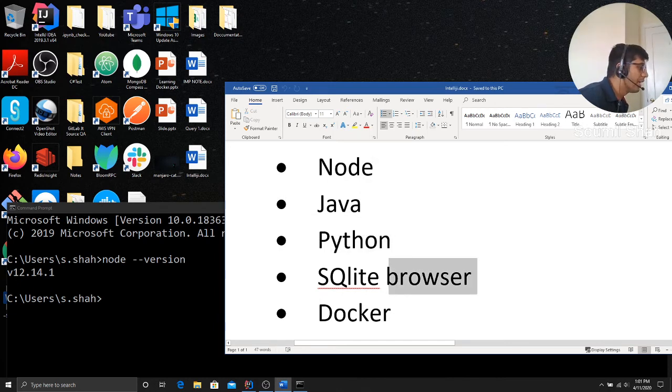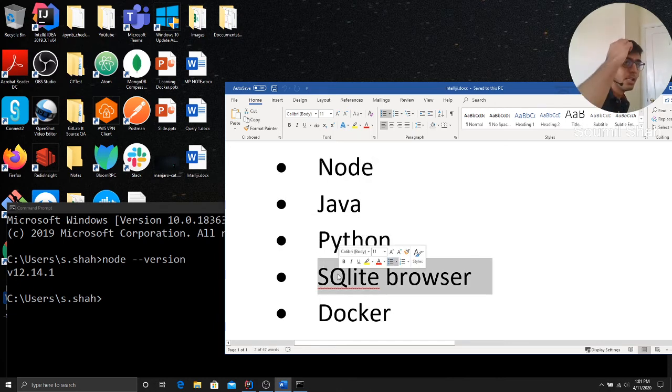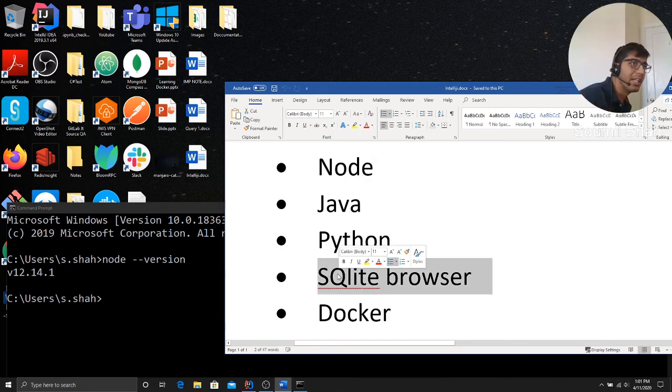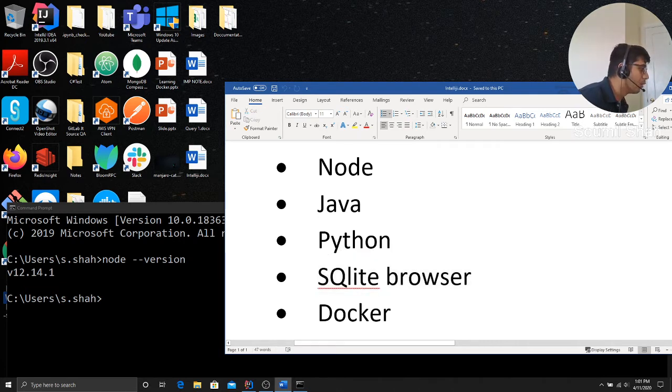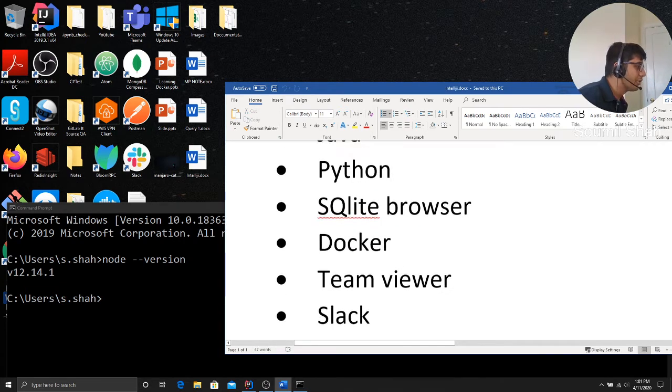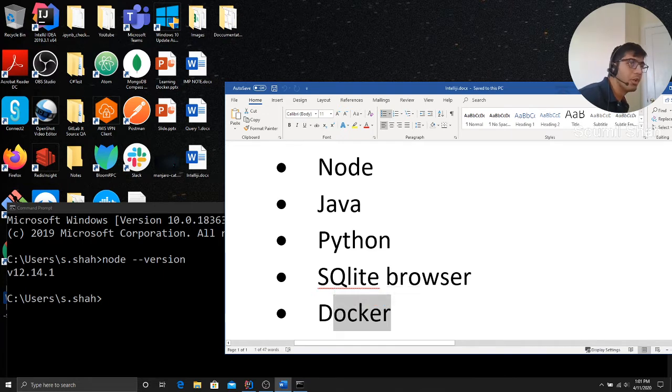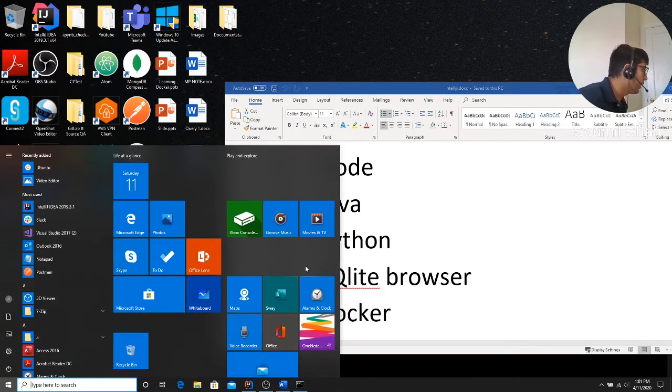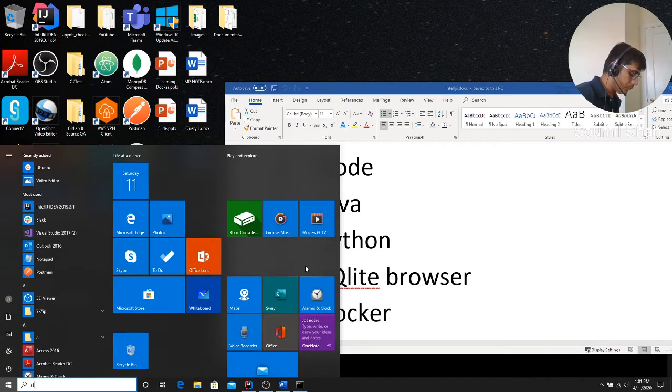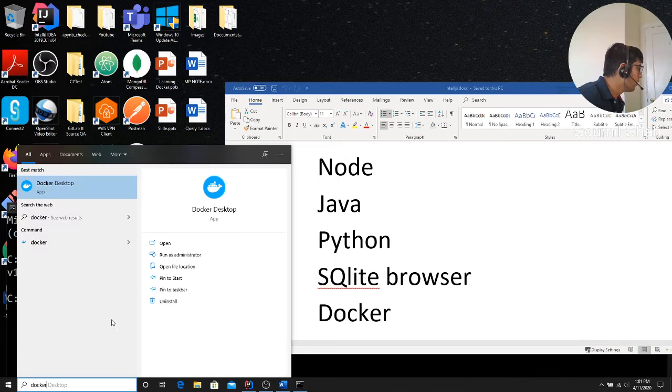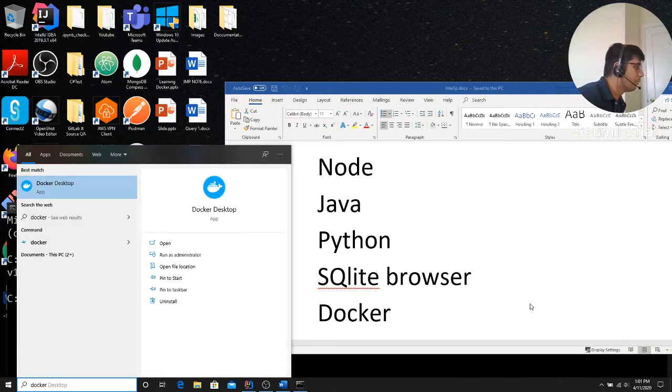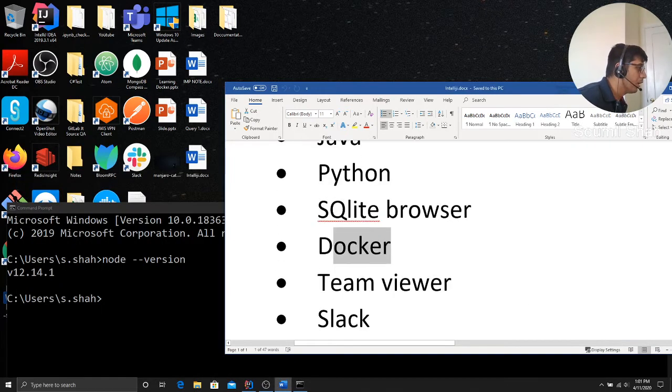Then SQLite browser. If you are using SQLite, this will help you to see any database. Most important, I use it a lot pretty much. Docker. Do not download, download Docker for desktop. So Docker for desktop, most important thing while doing DevOps.